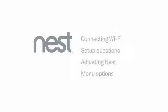There are four main areas of setup: connecting to Wi-Fi, answering a few setup questions, adjusting Nest, and menu options.